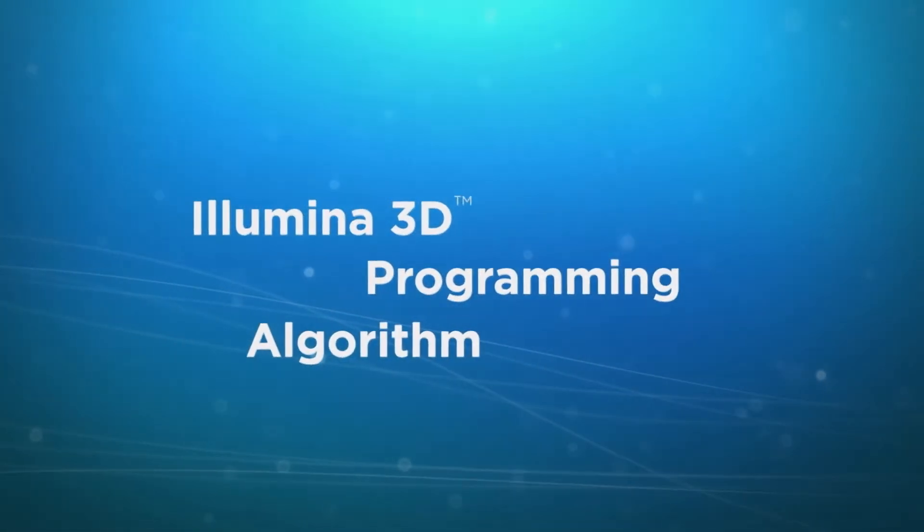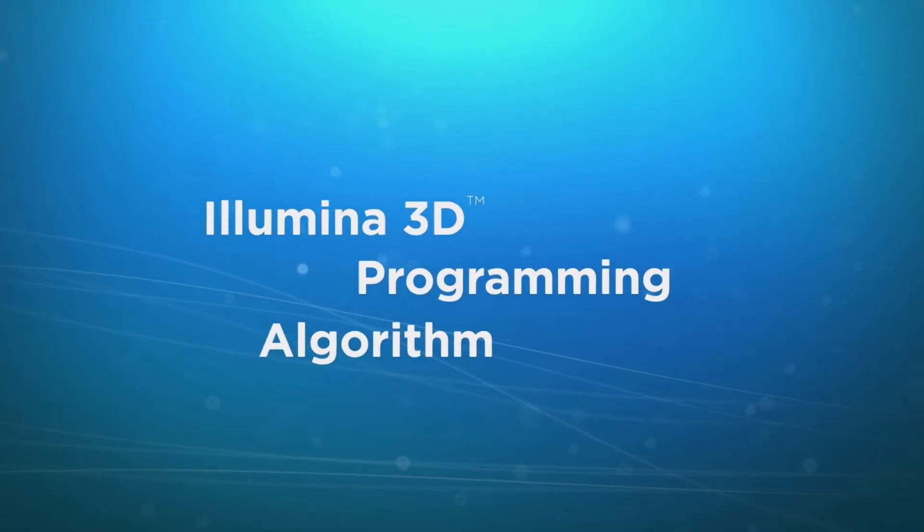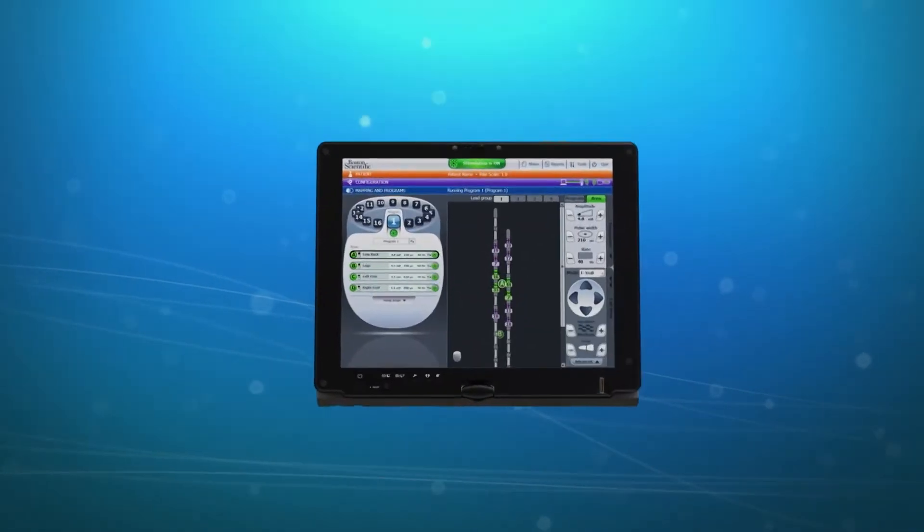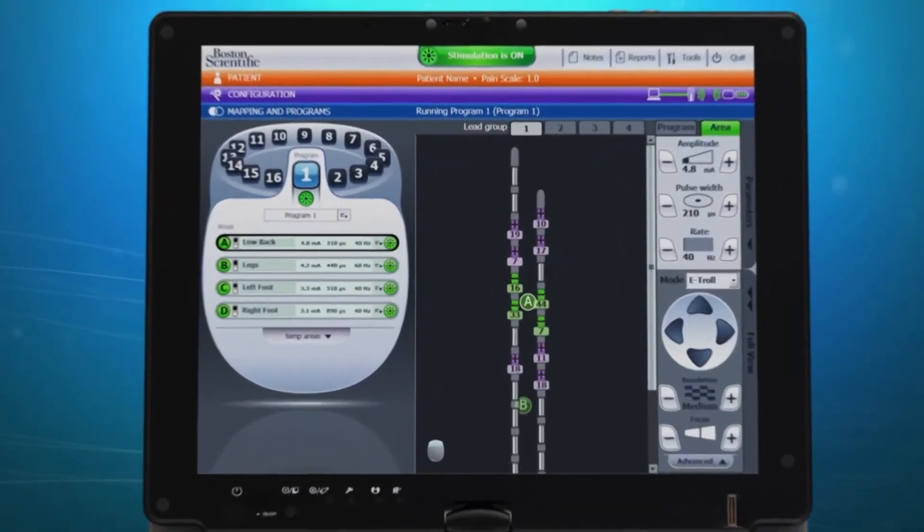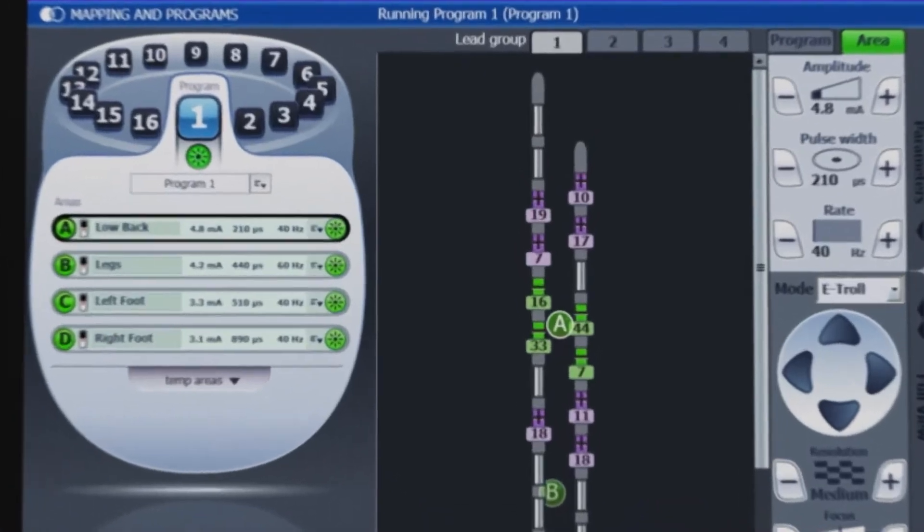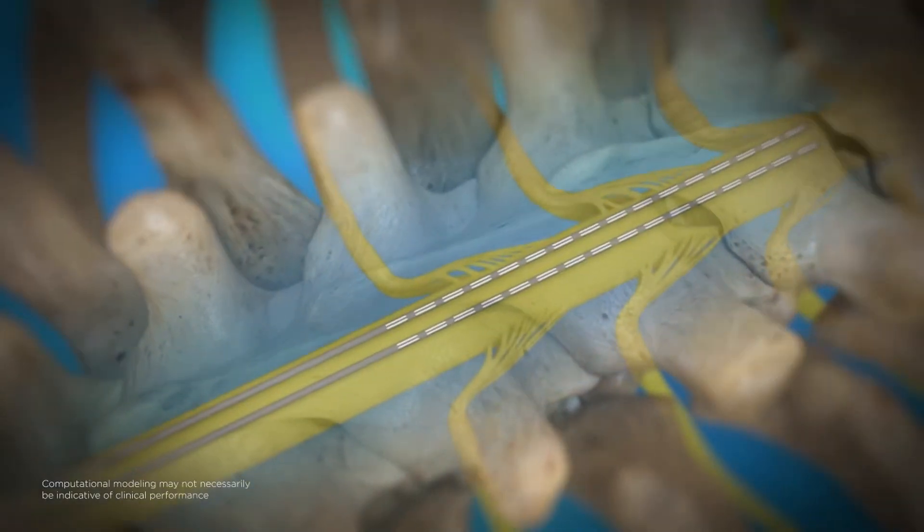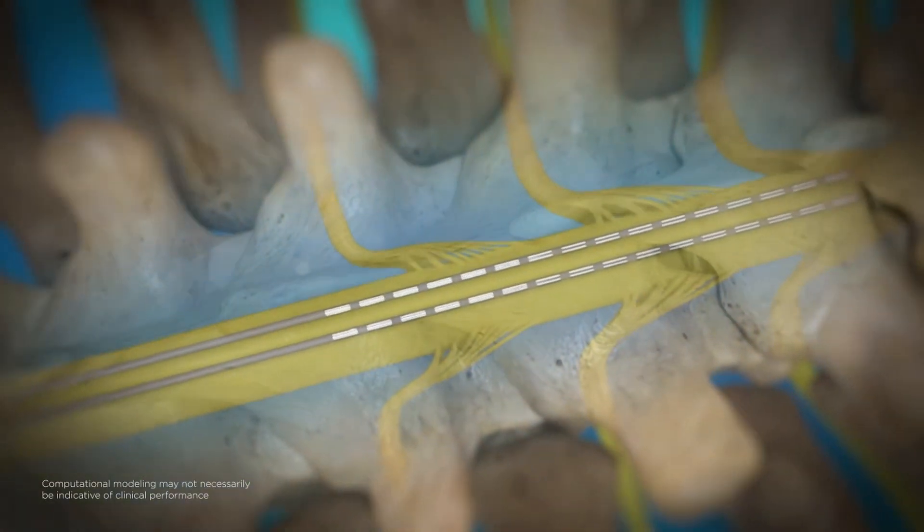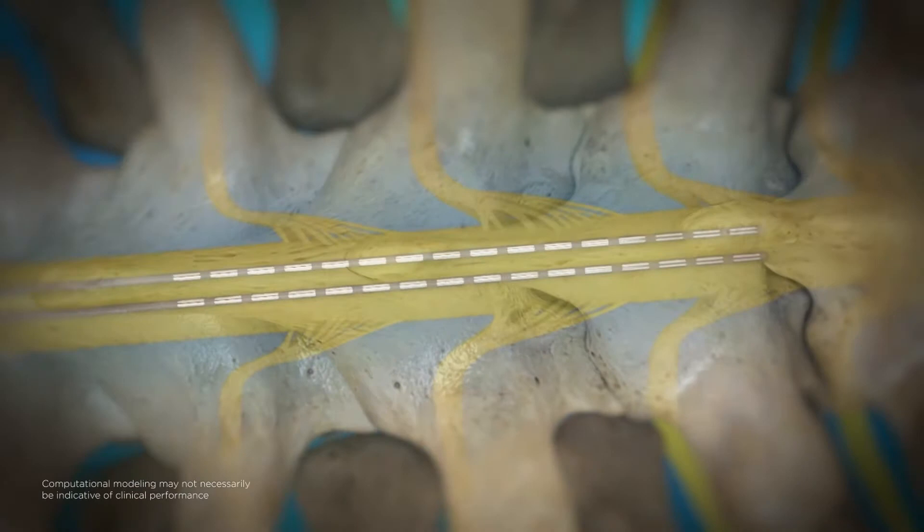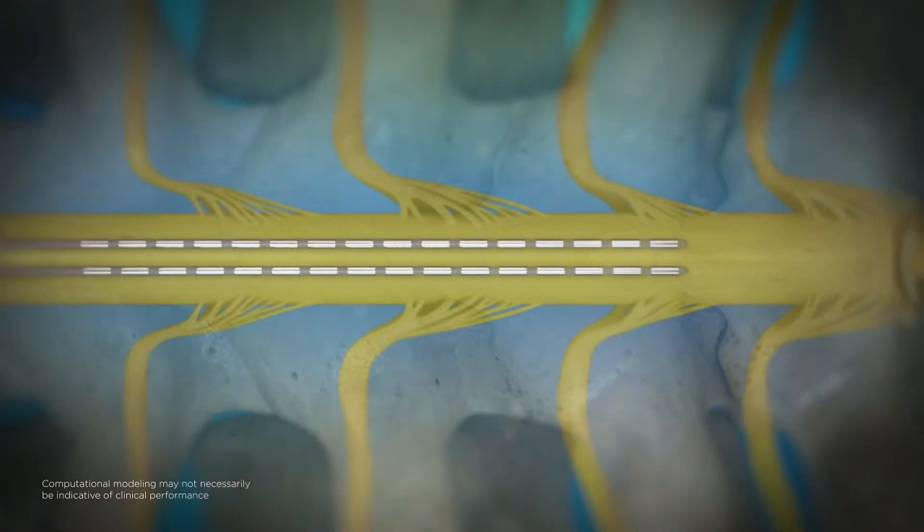Leads exist in a complex three-dimensional environment and the Illumina 3D programming algorithm takes this into account by using the lead positions from the FluoroSync interface as three-dimensional inputs when creating the stimulation field.